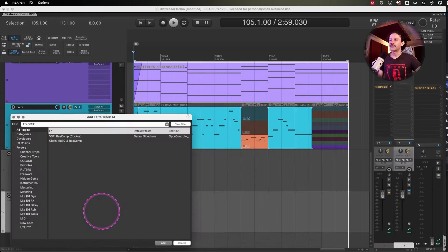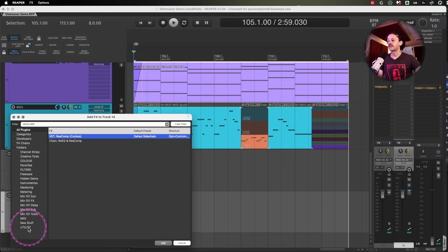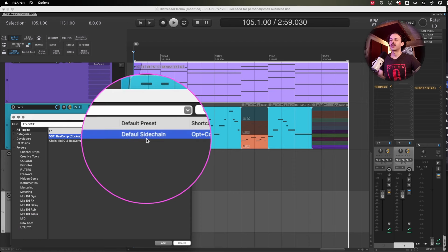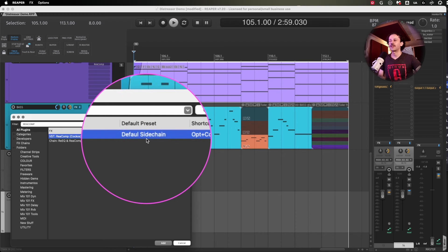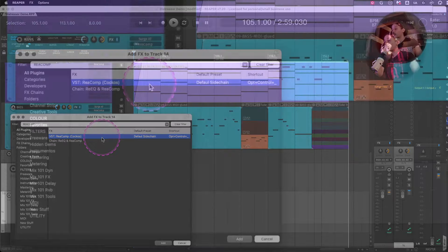Even though you don't think it could be, I would consider my Reacomp a utility plugin, because I often use it as my default sidechain whenever I'm trying to sidechain something.